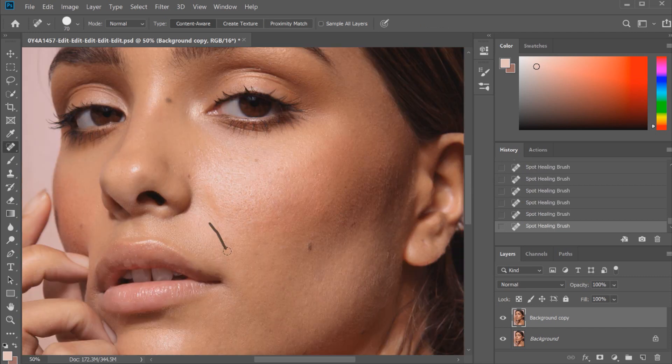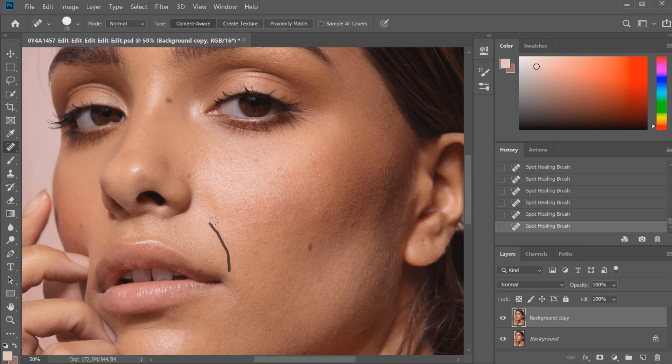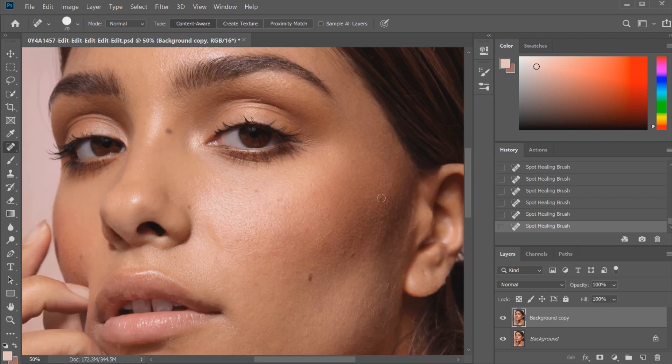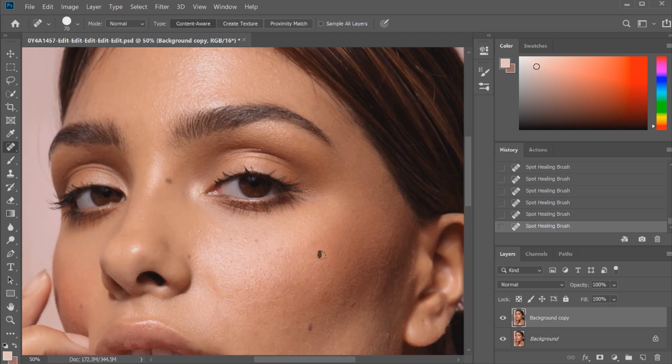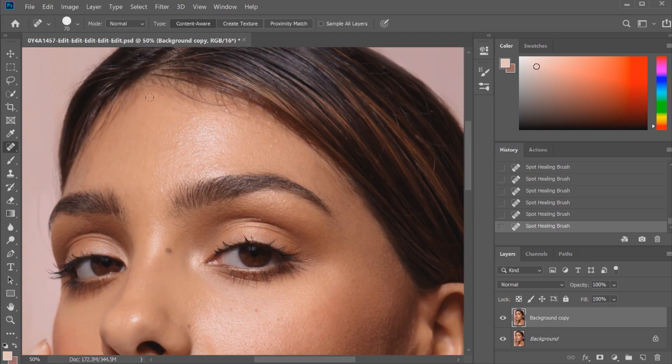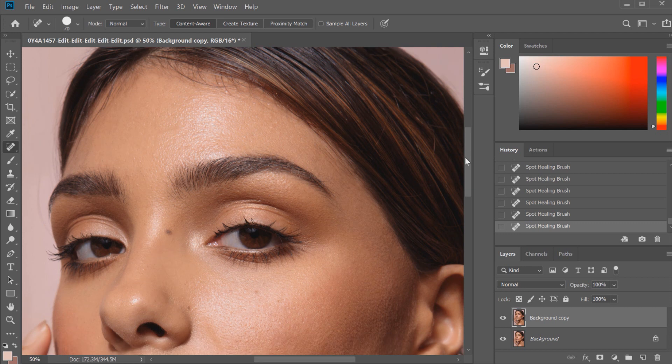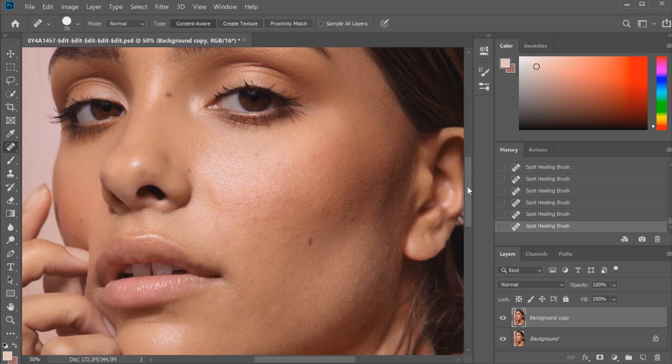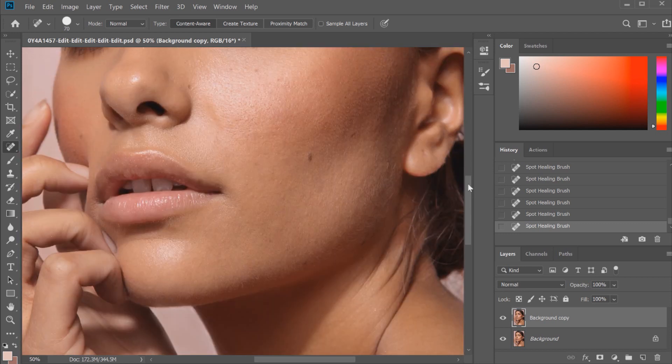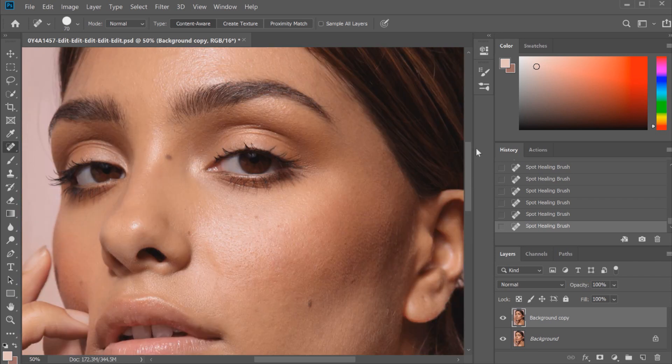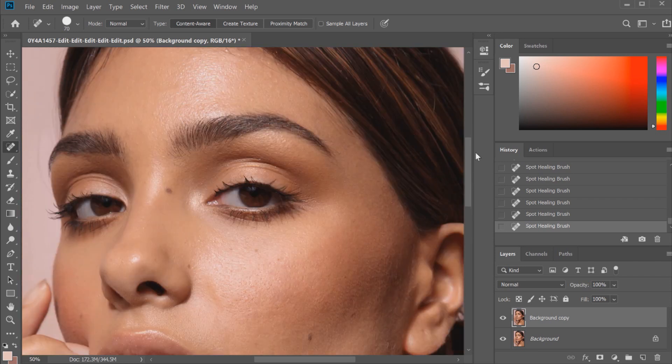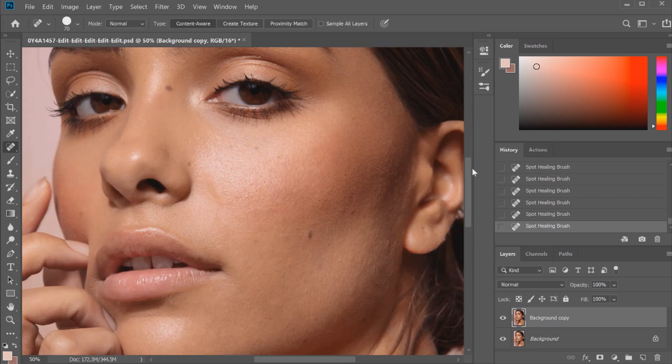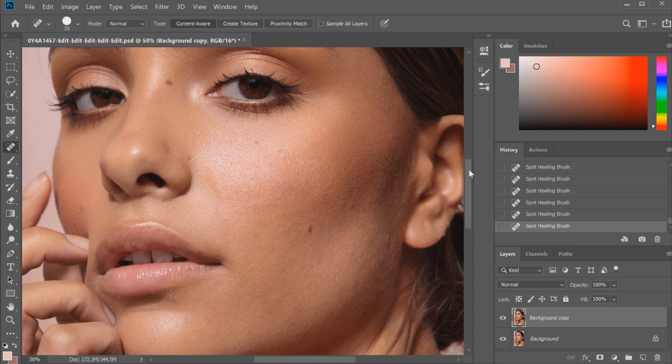You can also use the spot healing brush for any fine lines and hairs which is actually really great and why it's such a versatile tool overall. So obviously I could go on and do more, but this is a quick retouch so I'm going to stop there. As you can see I've just removed any of the little bumps on the skin, any of the main ones for this particular image. Now I'm going to show you guys how I would do a very quick dodge and burn.